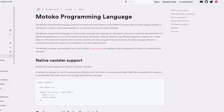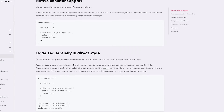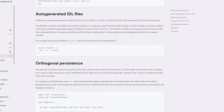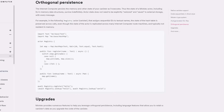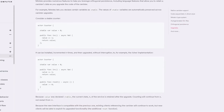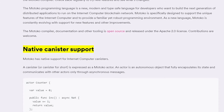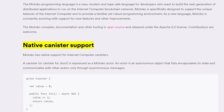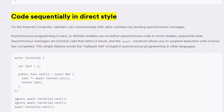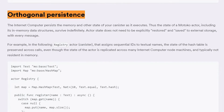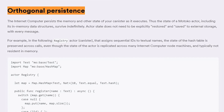Number six: there is no need to download multiple apps for testing. DFINITY's very own programming language is called Motoko. Motoko aims to provide a familiar yet robust programming environment for developers, having numerous benefits and improvements. Just to name a few: Motoko features native canister smart contract support, sequential coding in direct style, auto-generated IDL files, orthogonal persistence, and much more.